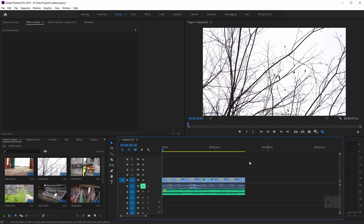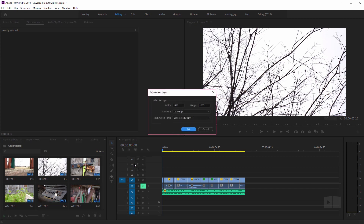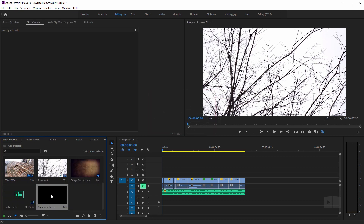So to create an adjustment layer, let's come over here to the project panel and click on the new item icon down here and go to adjustment layer. Now this brings up the video settings for the adjustment layer, which usually pulls from the sequence. So if you need to adjust this, go ahead, but it's not necessary in this case. I'm just going to click OK and here we have the new adjustment layer.